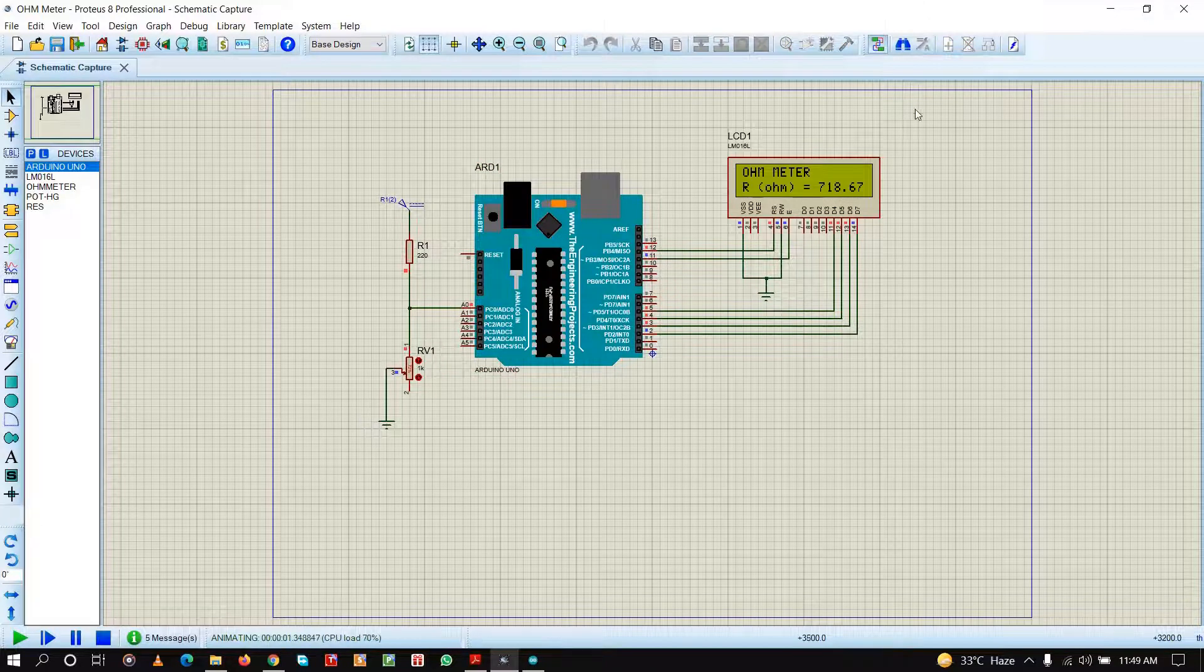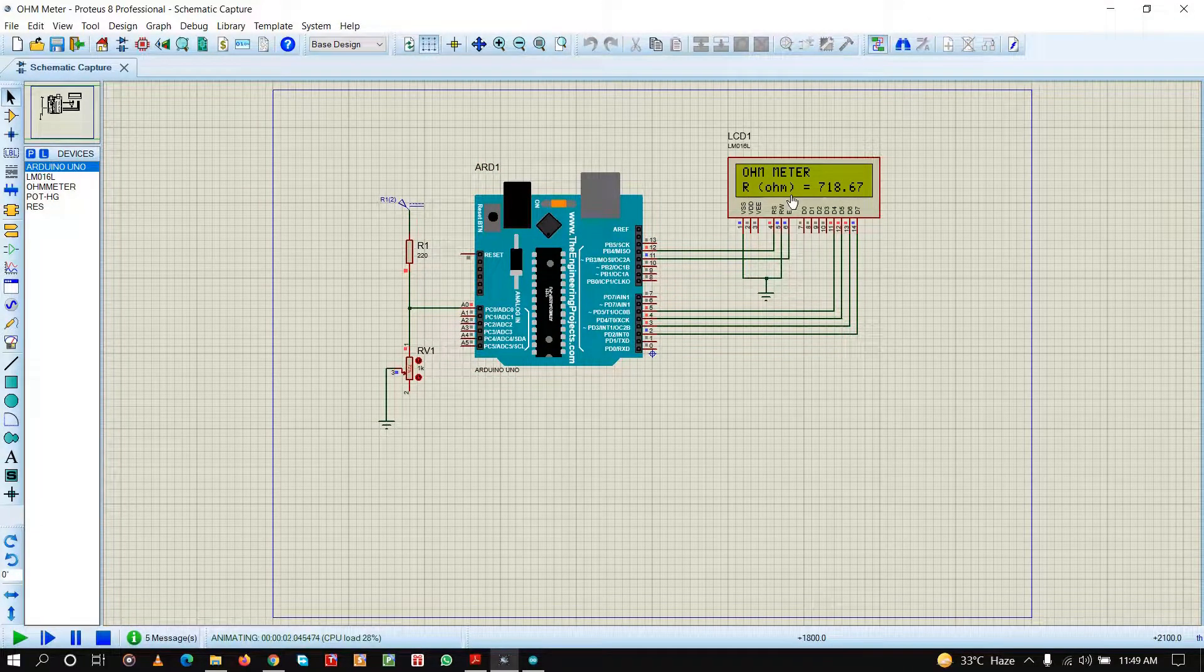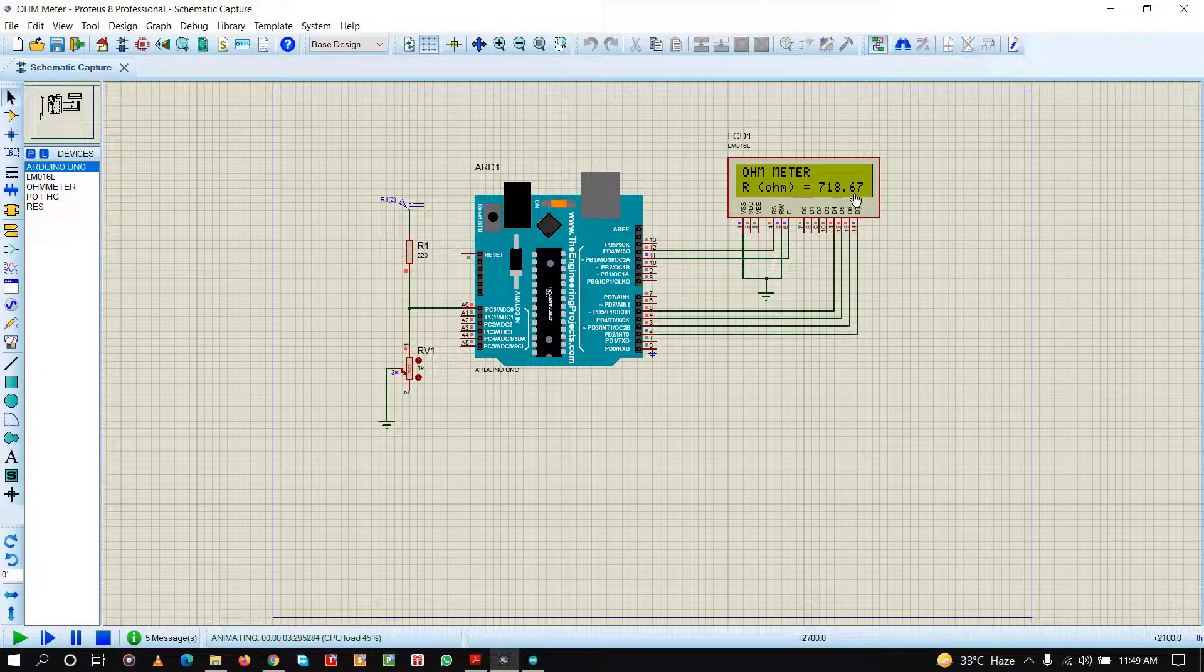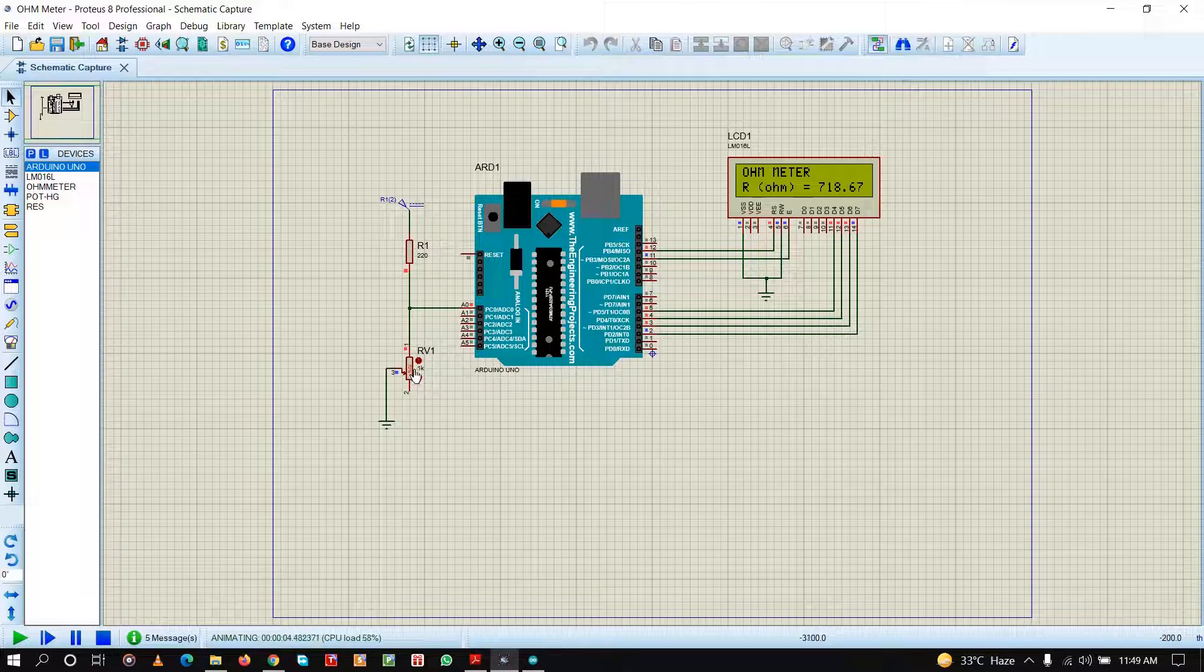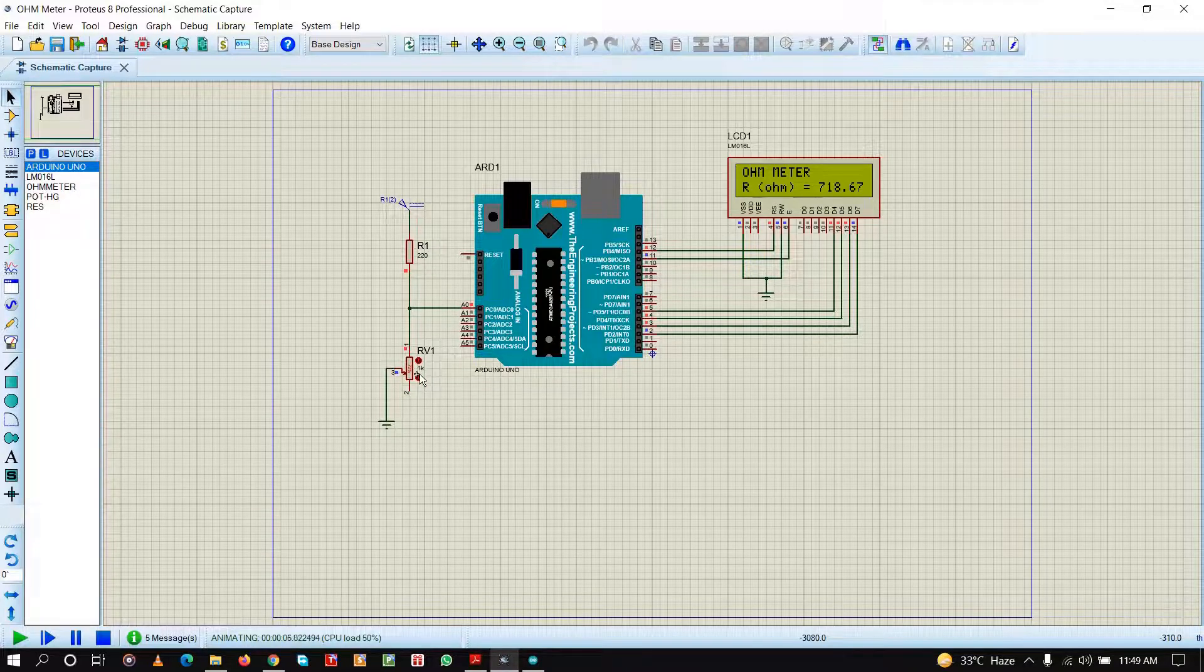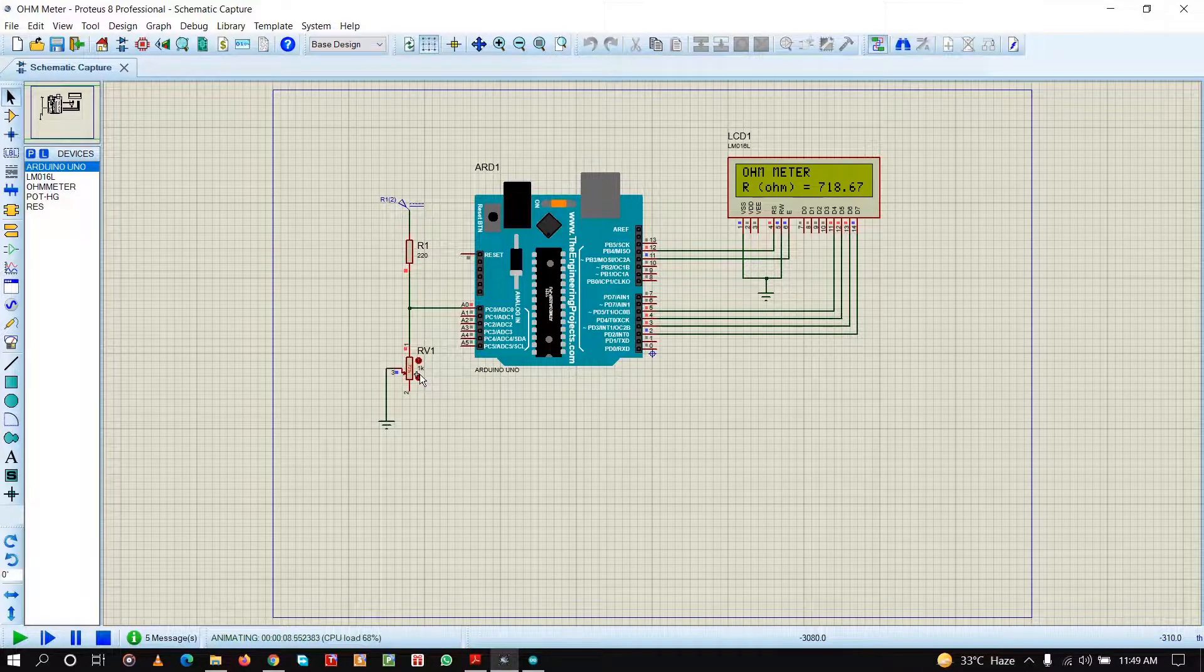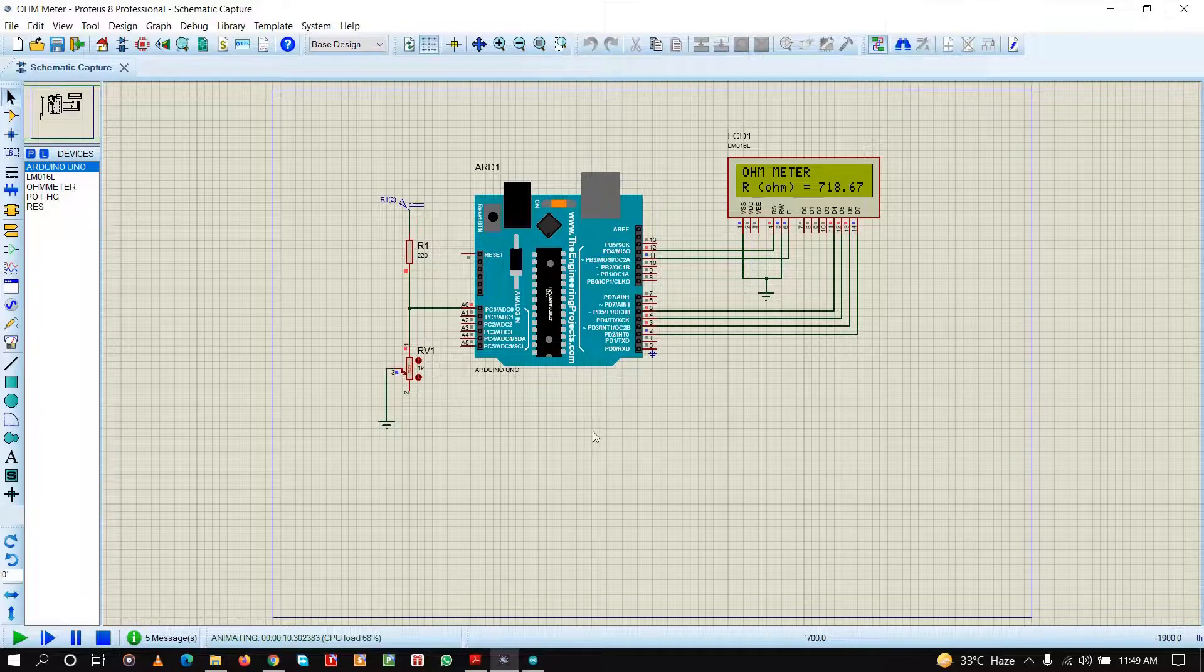As you can see it is displaying 'ohm meter' and at this time it is giving the unknown resistance as 718.67 ohms. Here the resistance value is 72%, so 72% of 1 kilo ohm will be around 720. This is pretty accurate as you can see.